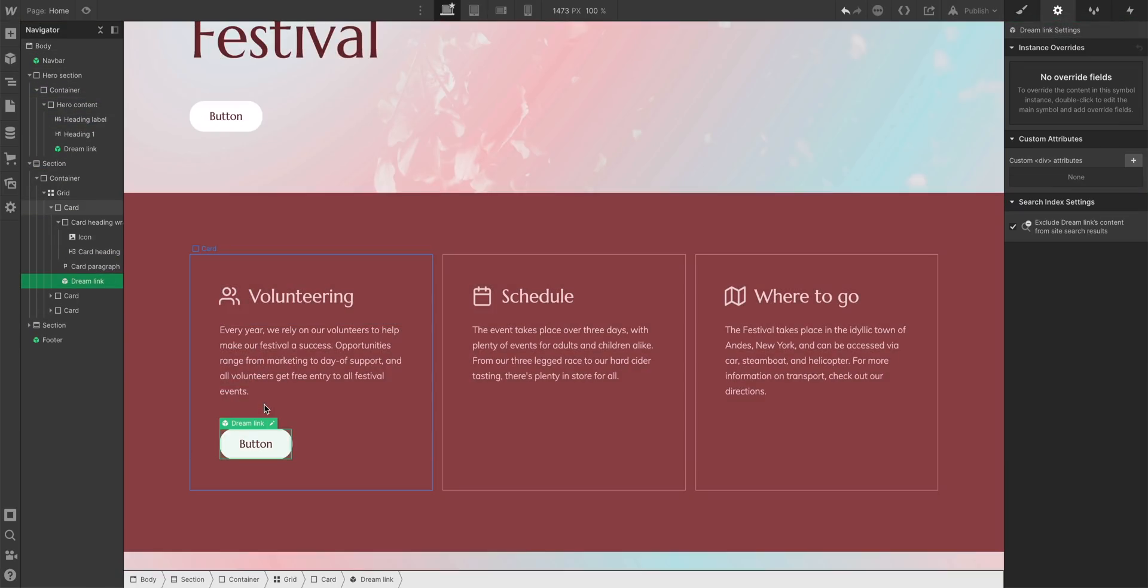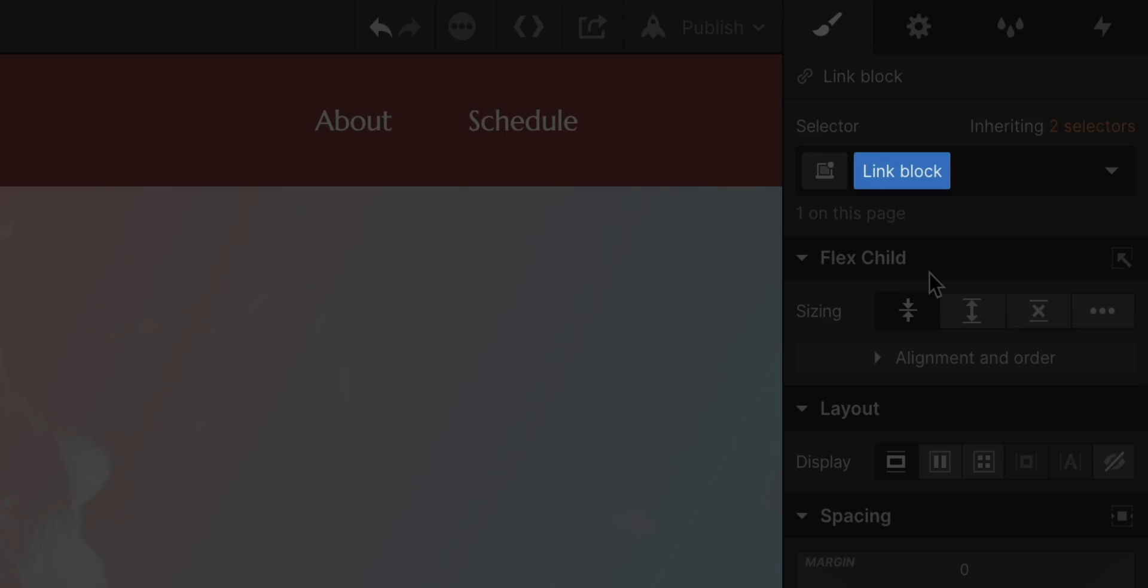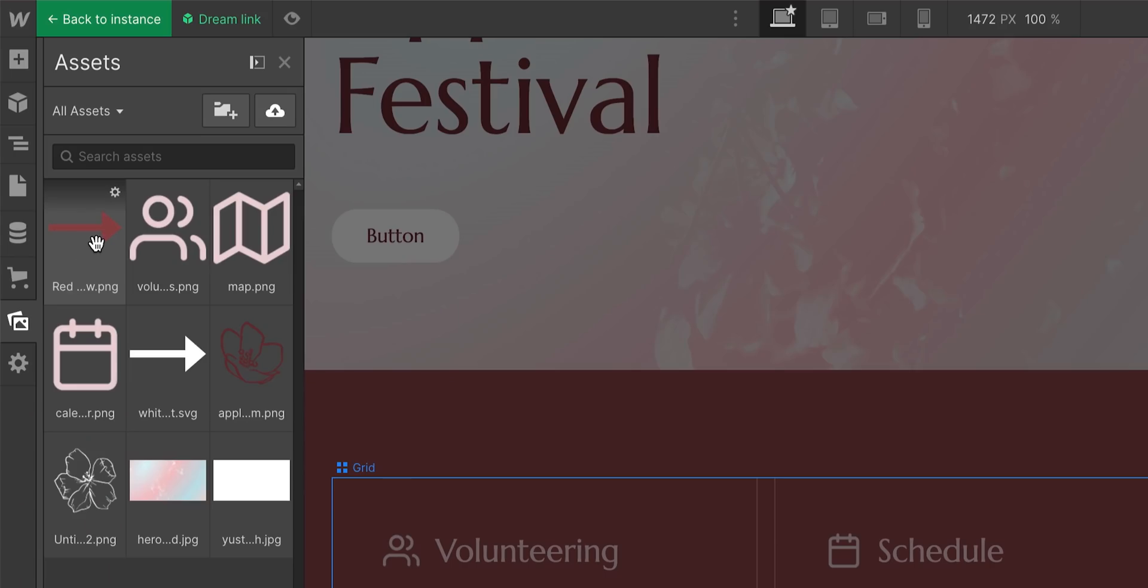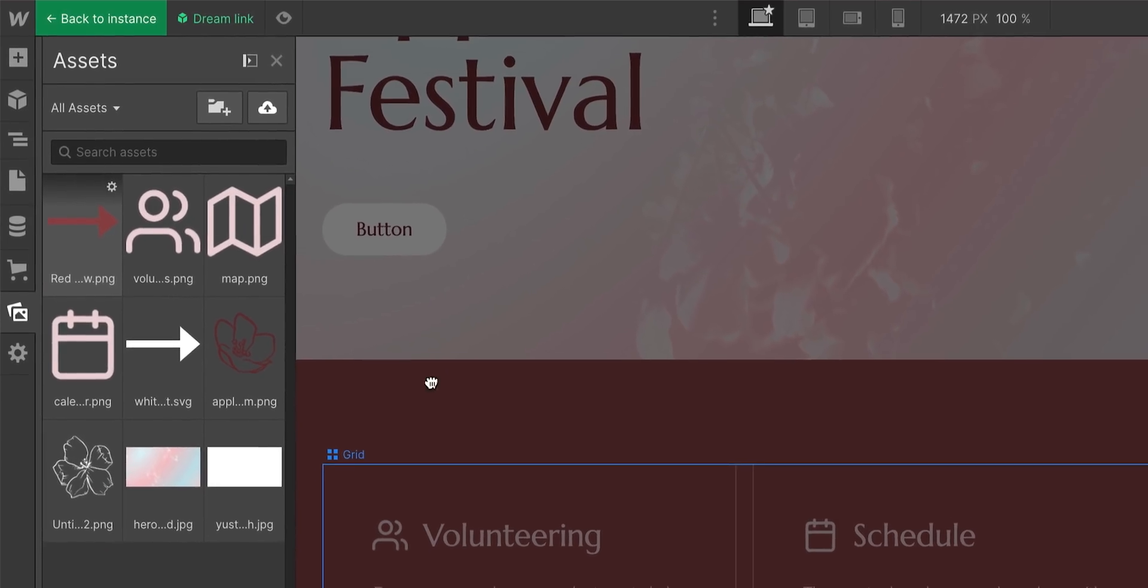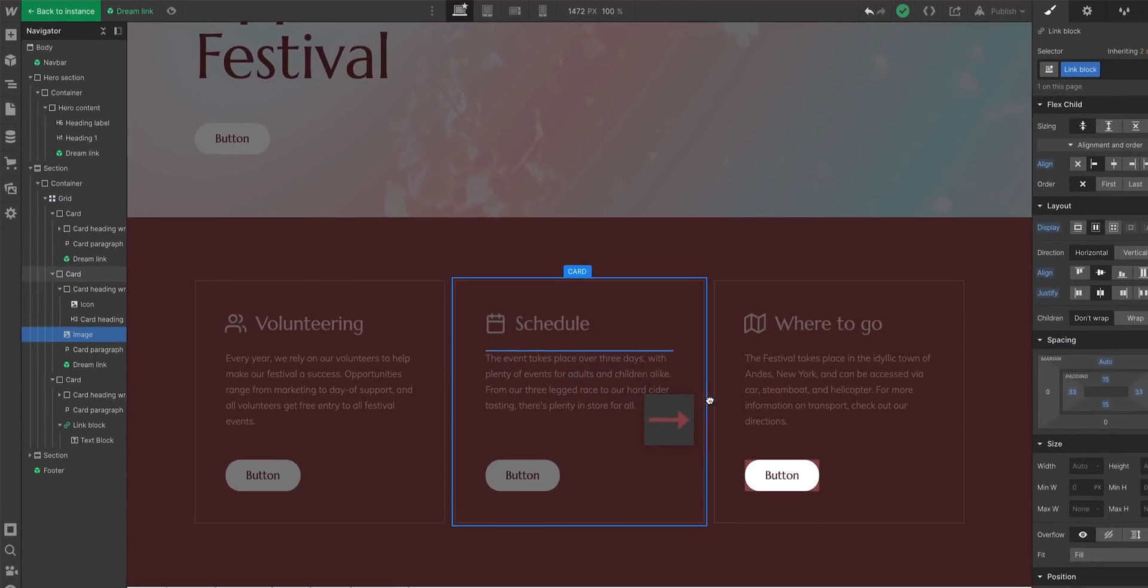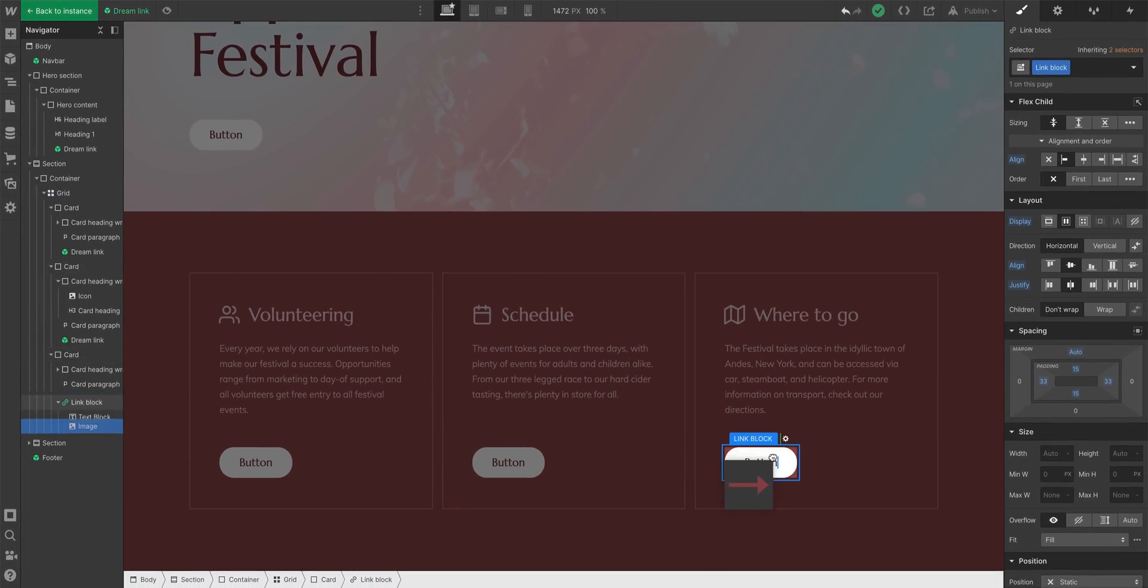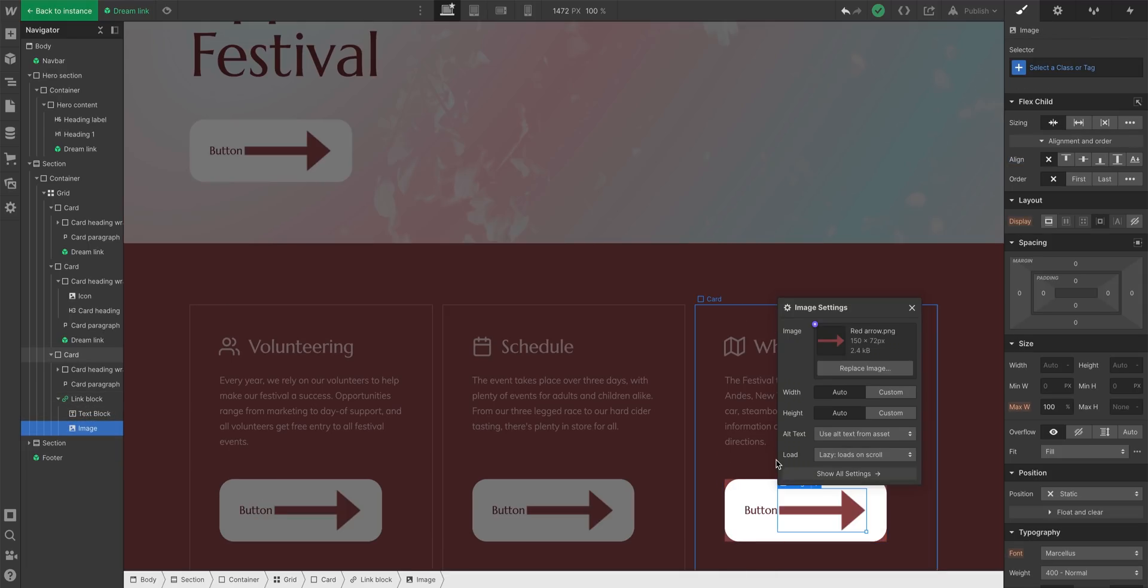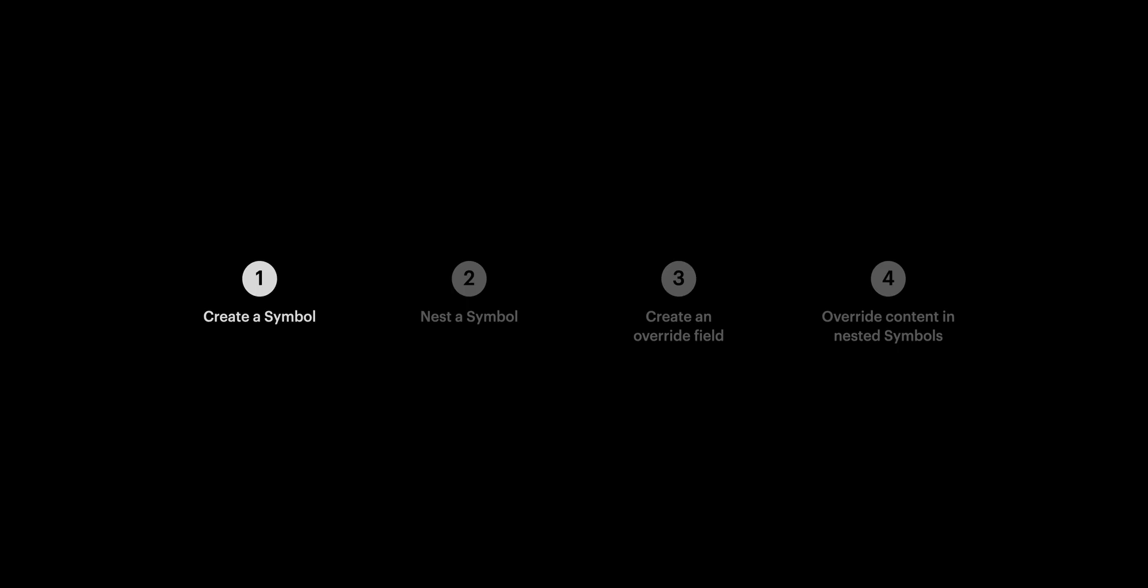But why a symbol? Why didn't I just use a link class? Well, it's not just styles. The element and all its children update instantly on every instance of the symbol. Magic. That's part one.